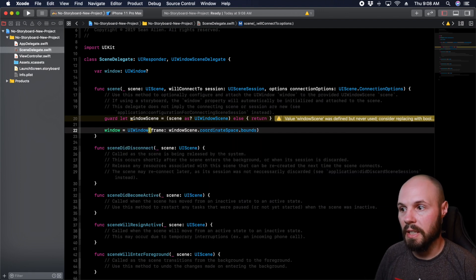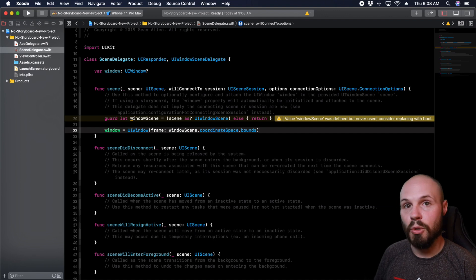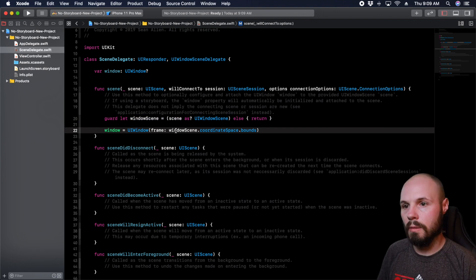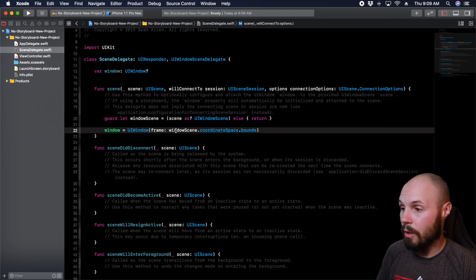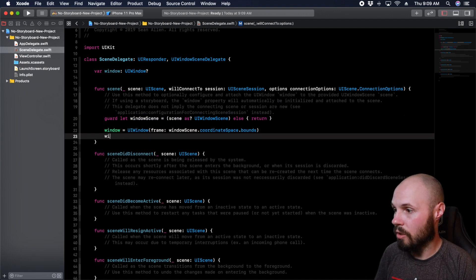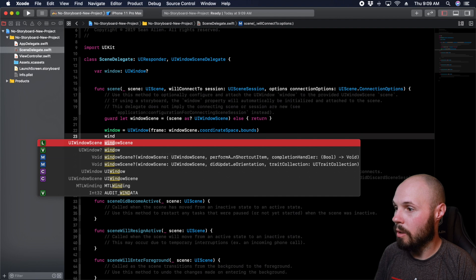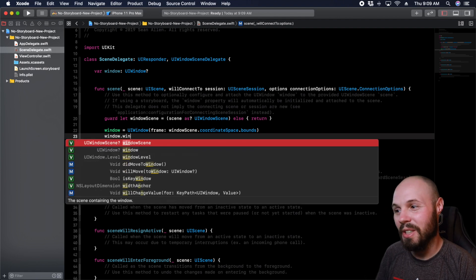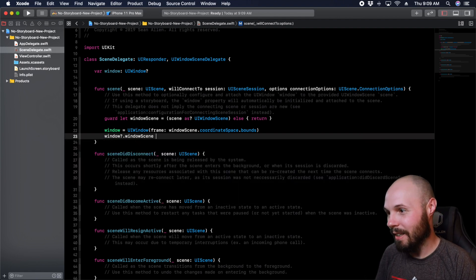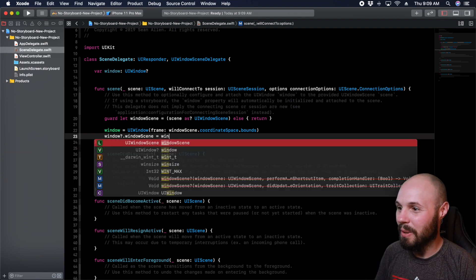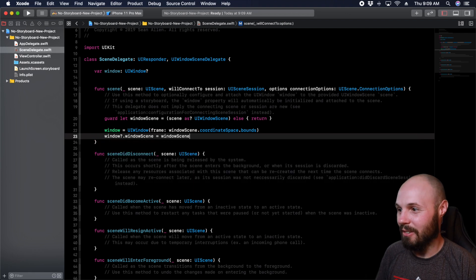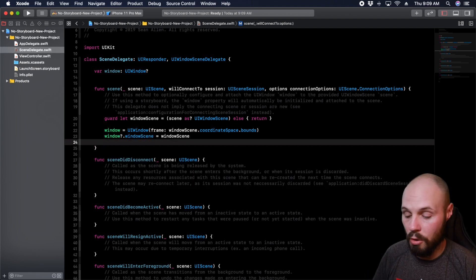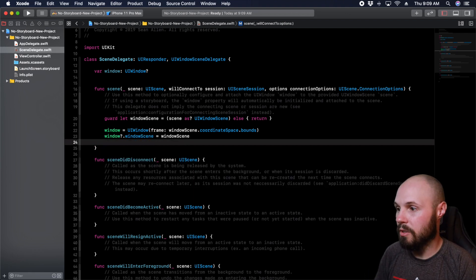And what this does is basically makes your window the size of the whole screen. And now every window has a window scene. So window dot window scene, again, naming equals window scene. There we go. So from here on out, it's the same code as it used to be.